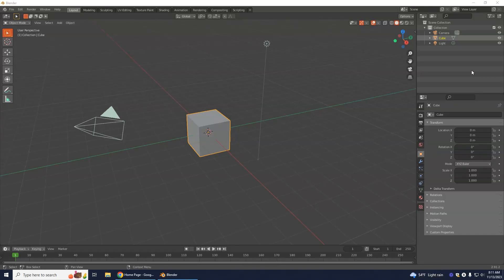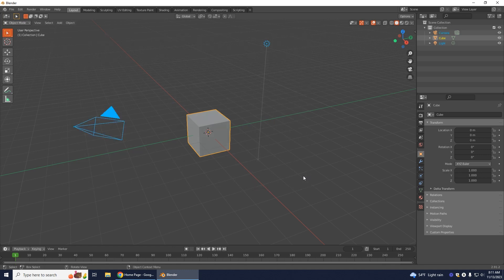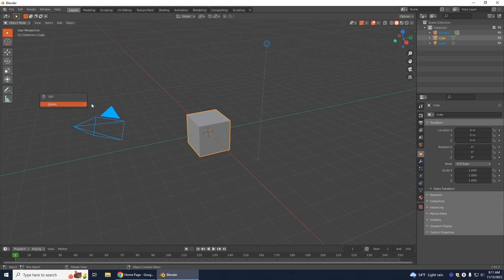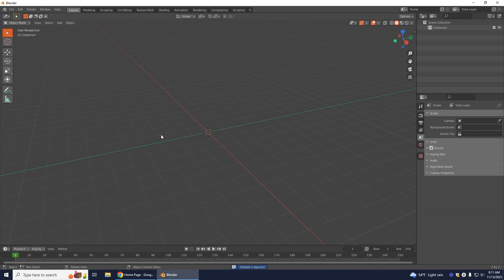To start off, to make our room we want to delete everything on our workspace. You can select everything, click X and delete it.